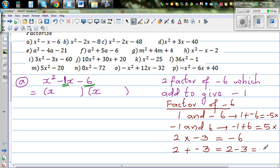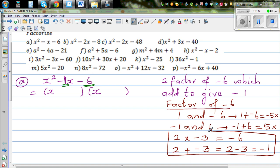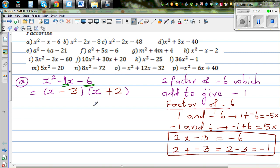Both conditions are satisfied. It's always good to write this and check: if you multiply 2 and negative 3 you get negative 6, and if you add 2 and negative 3 you get negative 1. So the factors are x minus 3 and x plus 2 — that is your answer.